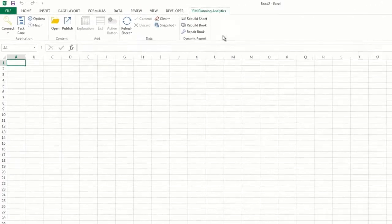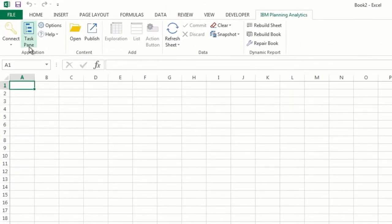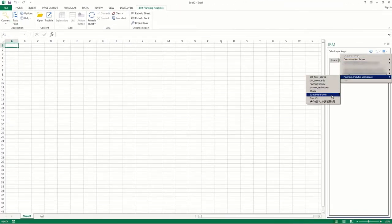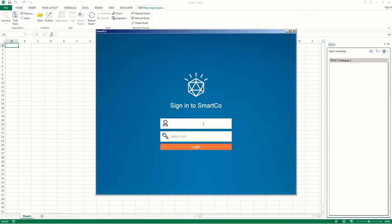Start by opening the task pane. Now navigate to the view you want to see in the Viewer.